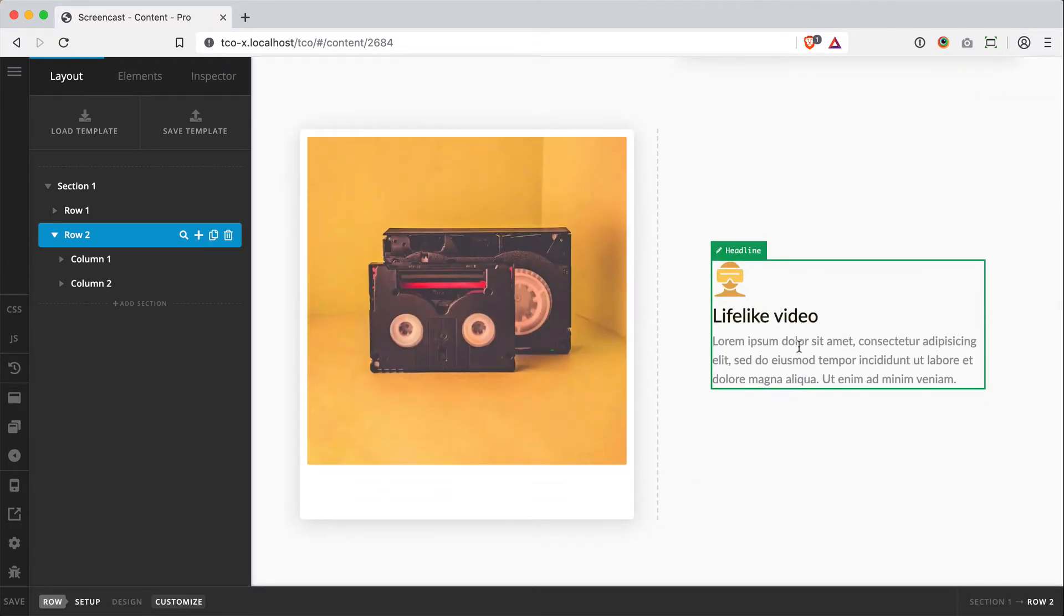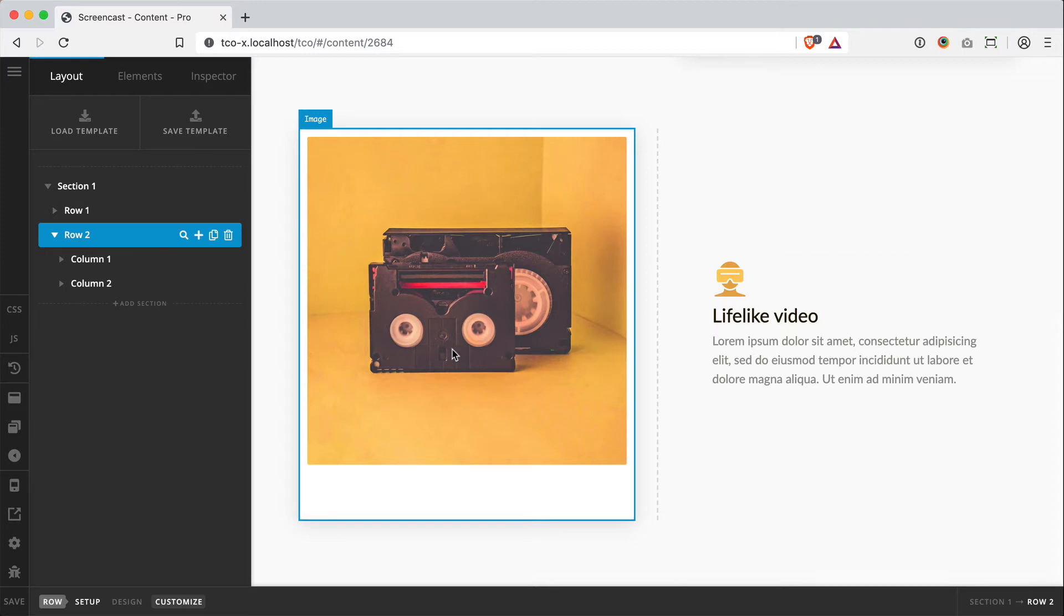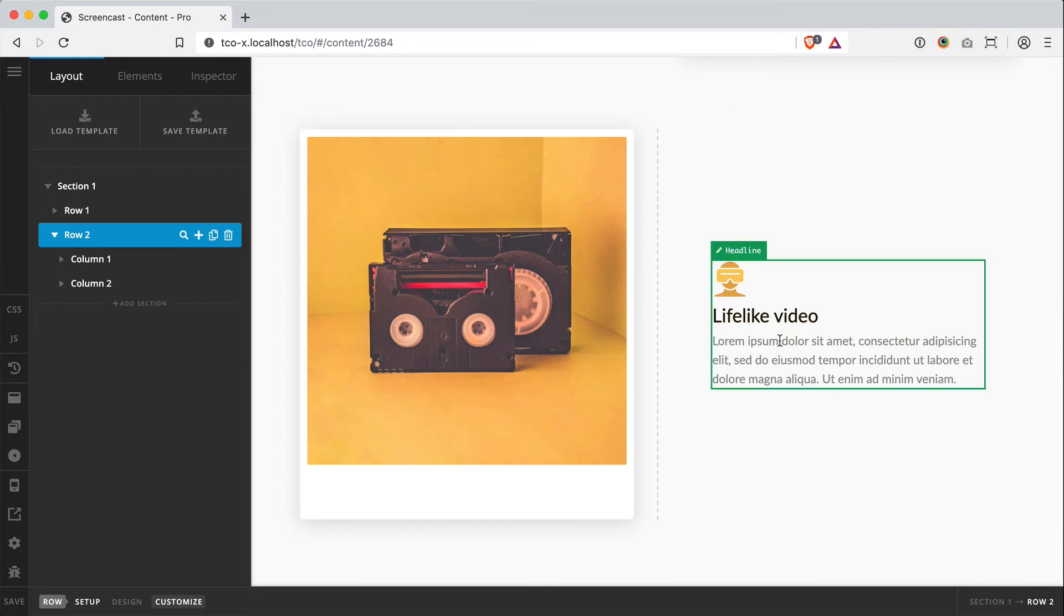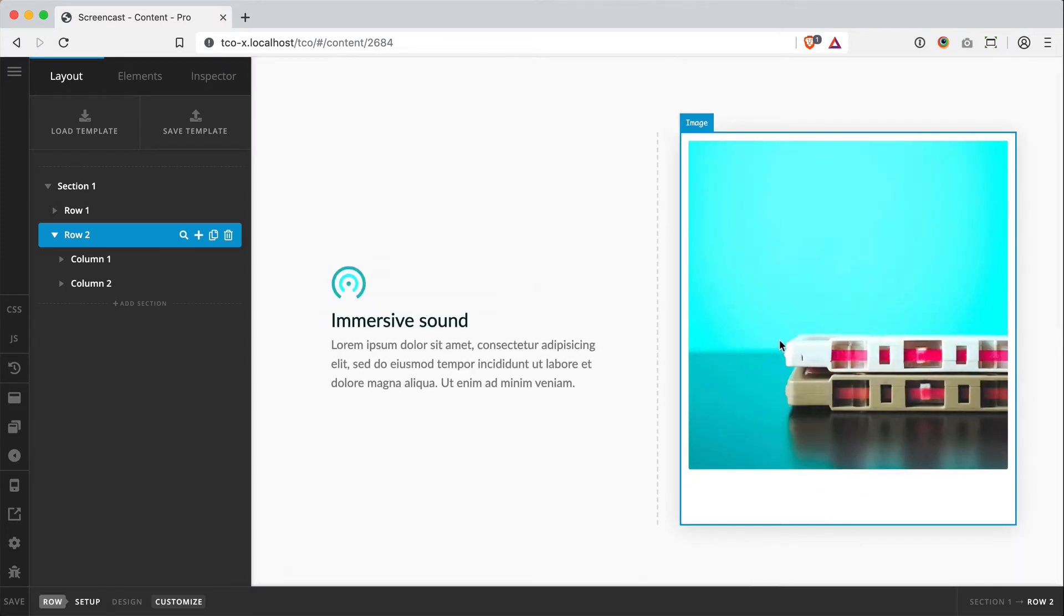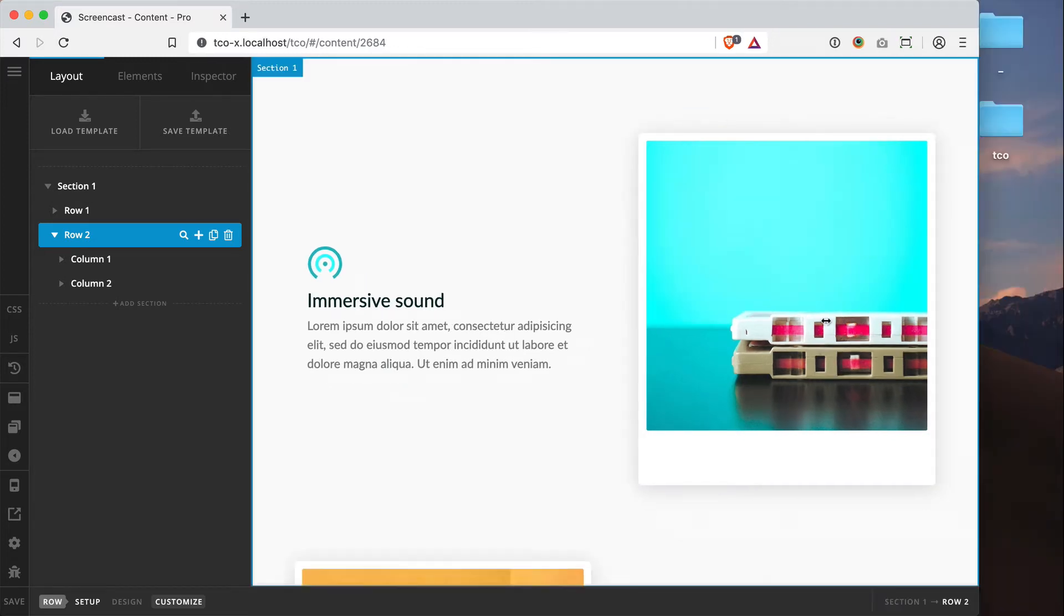Then as you work your way down the page, each successive section should have that layout mirrored. So now we've got our image over here on the left and text on the right. While this looks awesome on desktop, it's got a nice rhythm to it and draws your eye down the page.